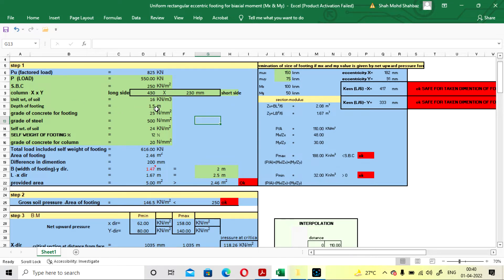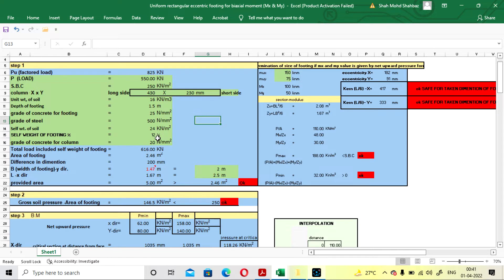Our SBC of soil is 250 kN/m². Our column size is 430 by 230 mm. Unit weight of soil is 16 kN/m³. Depth of footing we are taking as 1.5 meters. Grade of concrete for footing is M25, and grade of steel is FE500. We are considering the self-weight of the footing as 12%.